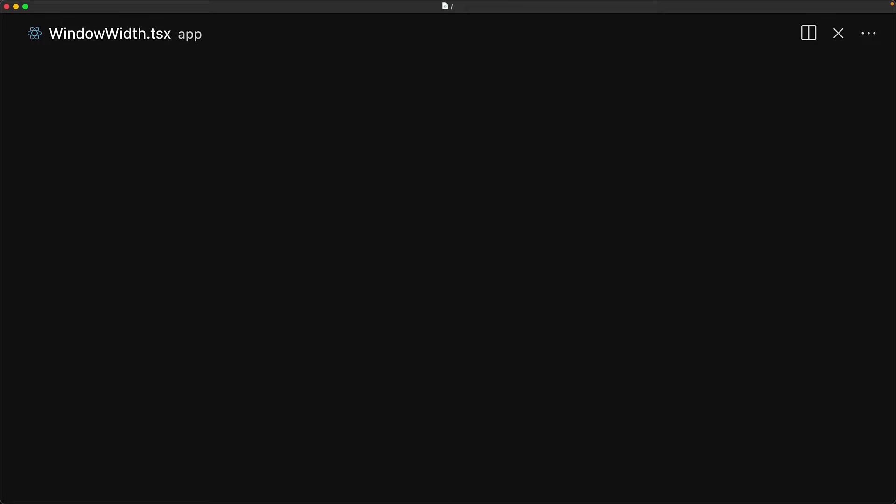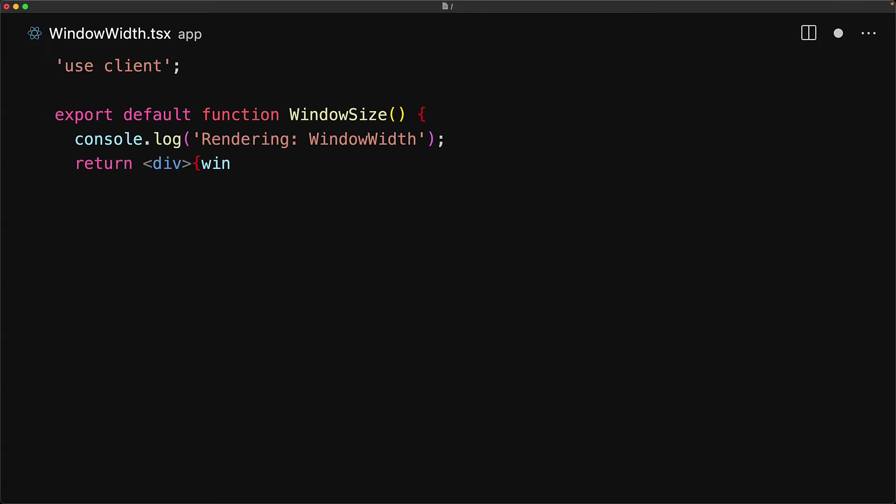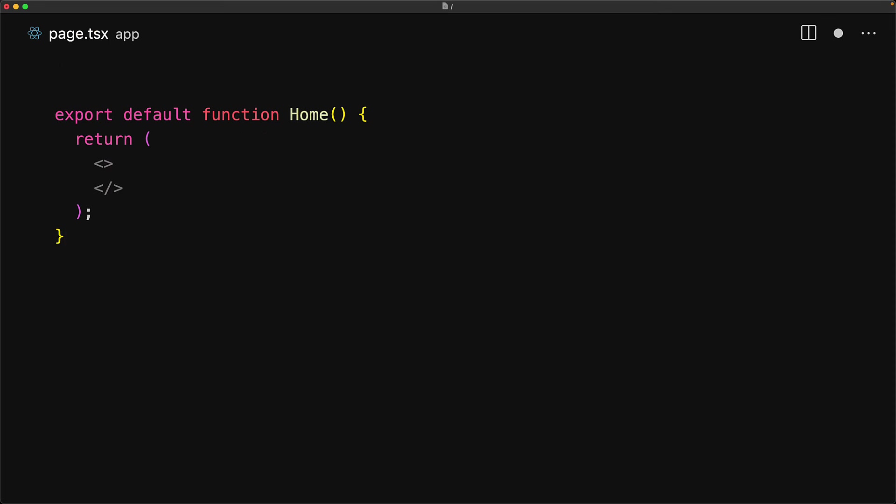Here is a simple example to demonstrate. We have this WindowWidth component that we're going to create. Because we want this to be a client component, we start with use client. Within the component, we log whenever it's rendering, and this component displays the current window.innerWidth. With this component created, let's import it into a simple page component and render it out.